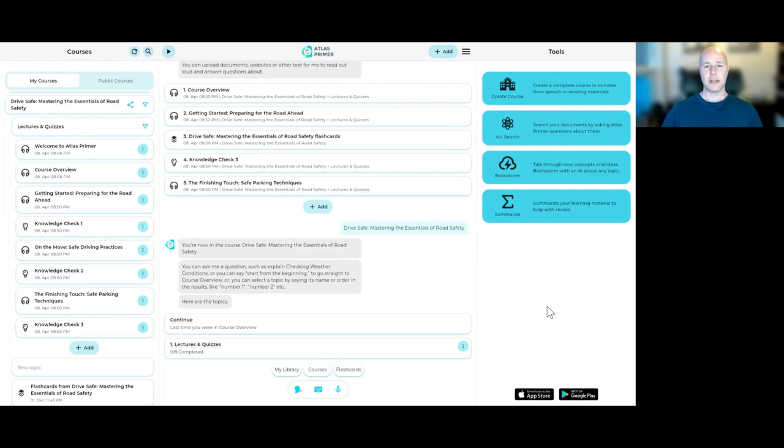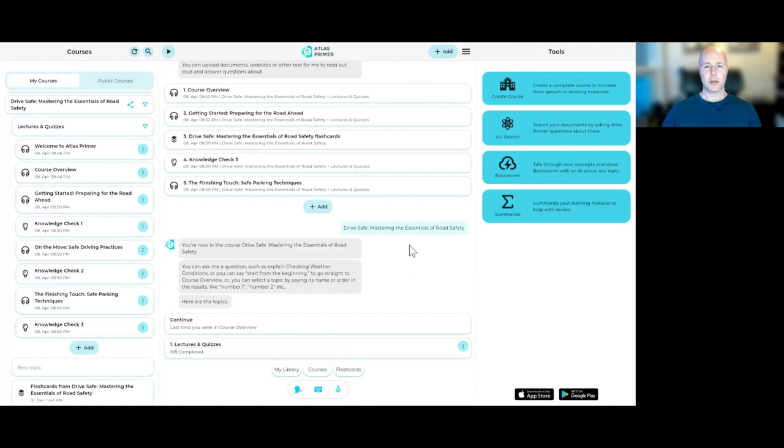Atlas Primer is an interactive audio learning environment that uses conversational AI to make an extraordinary learning experience. Now, what I'm going to show you is a course that someone shared with me. It's called Drive Safe, Mastering the Essentials of Road Safety.